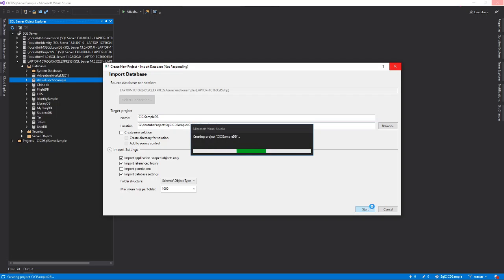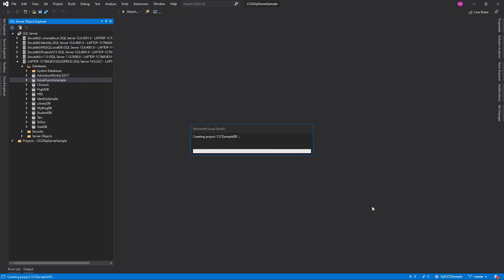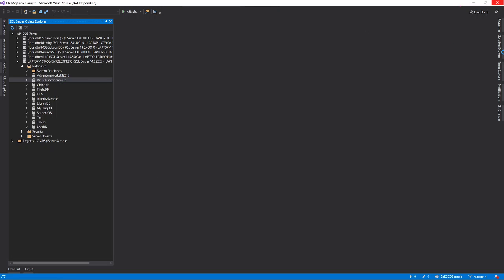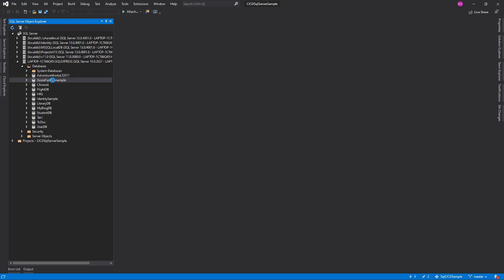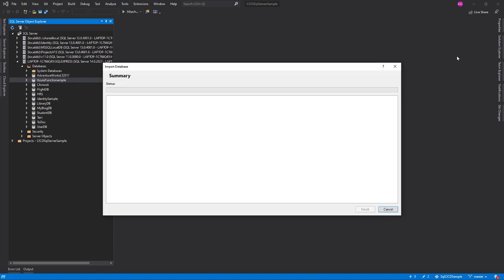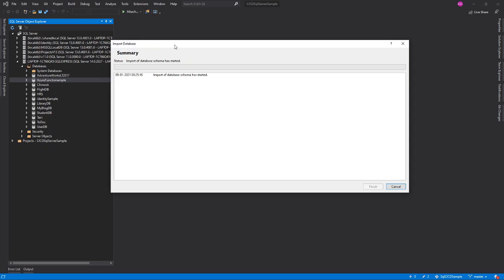What kind of schema will it collect? Anything - if you have a table, if you have a stored procedure, if you have a function, it will collect everything from your local database and it will store it in the SQL Server project. Now the import of database schema has already started. We will wait a little bit. Once this thing gets done, we will proceed further.